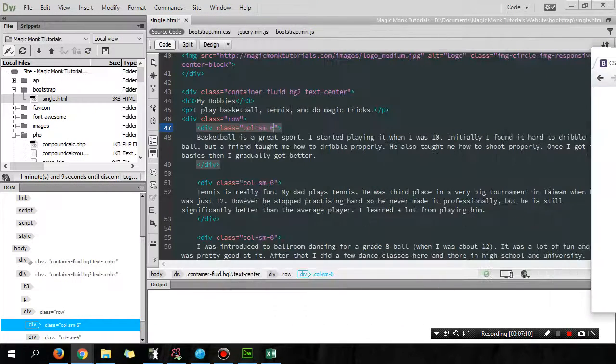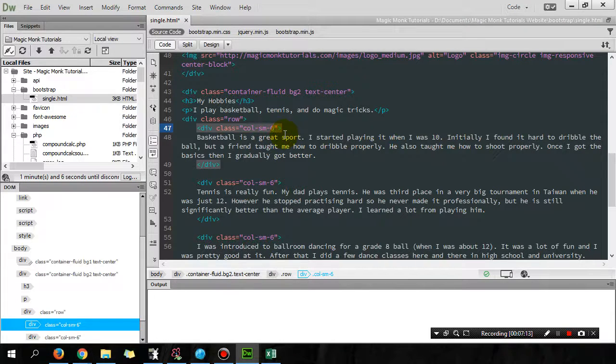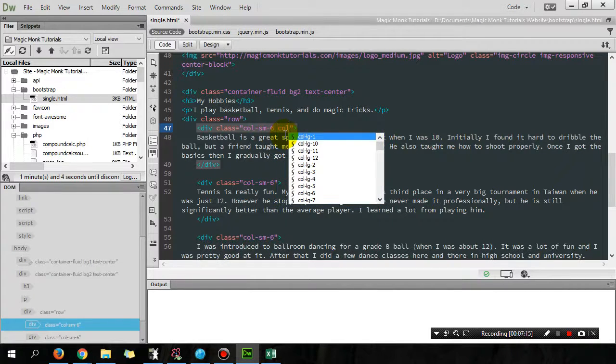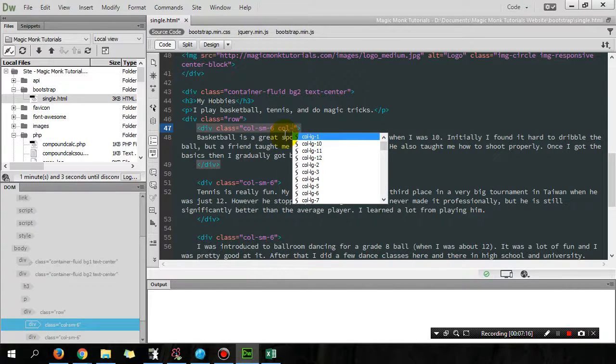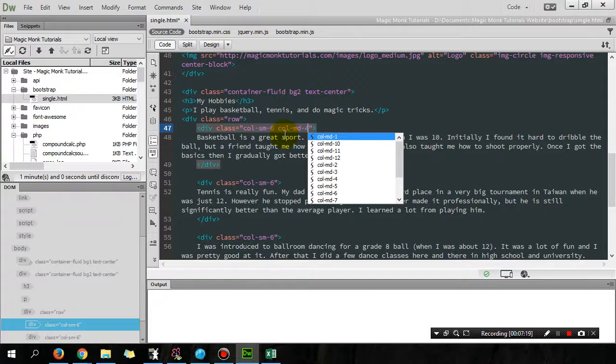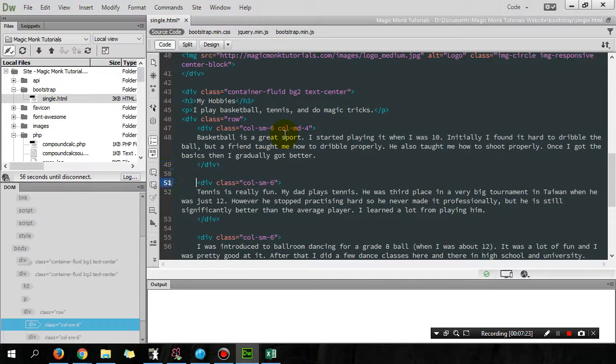So I'm gonna put in here col md 4. Okay, so put that here as well.